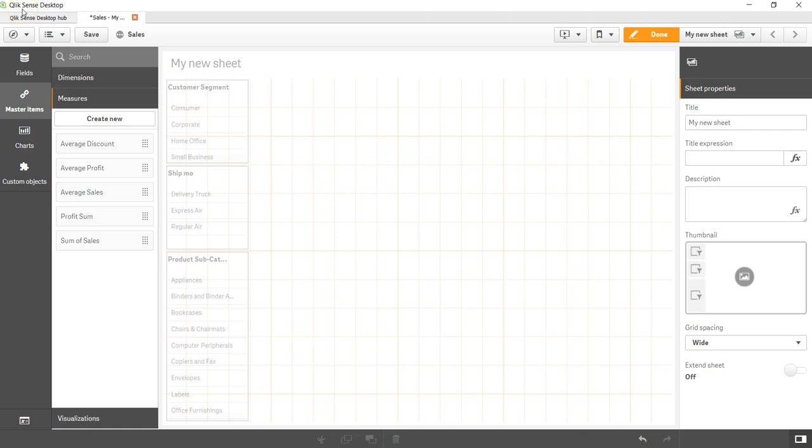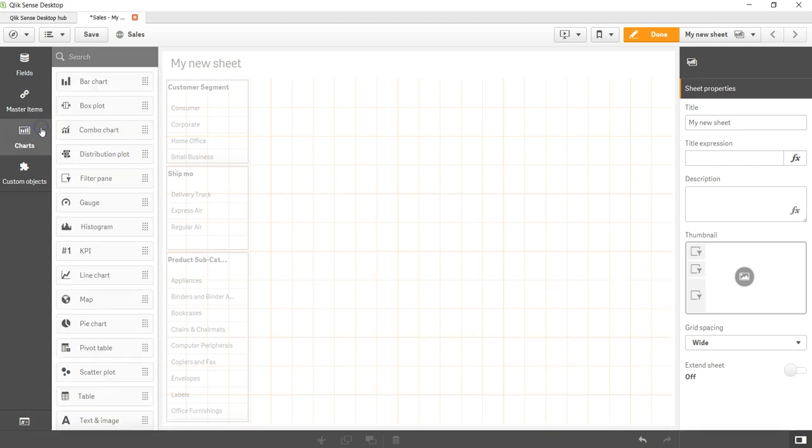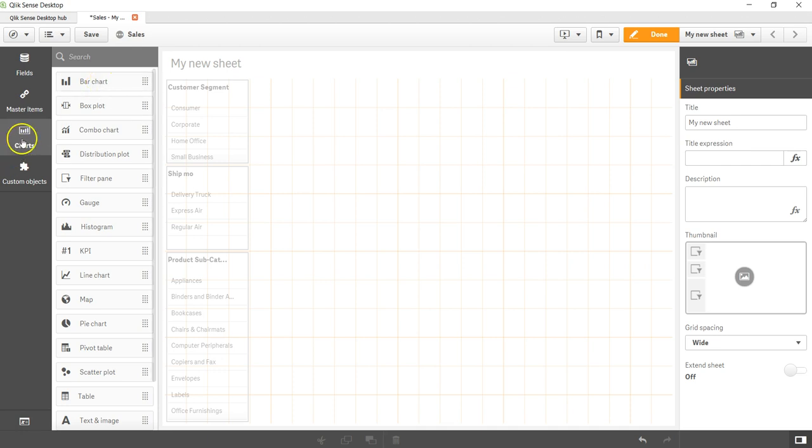Hey guys, welcome back to the next video. In this video I will show you how you can create a bar chart. The bar chart is here within the chart section of the assets panel.